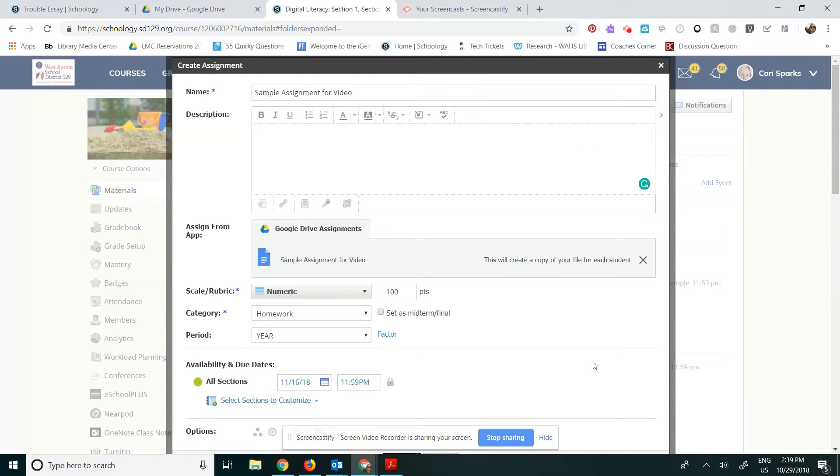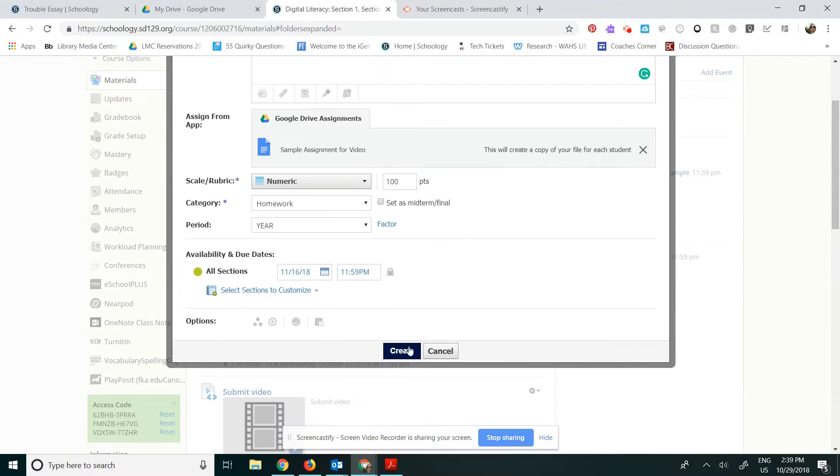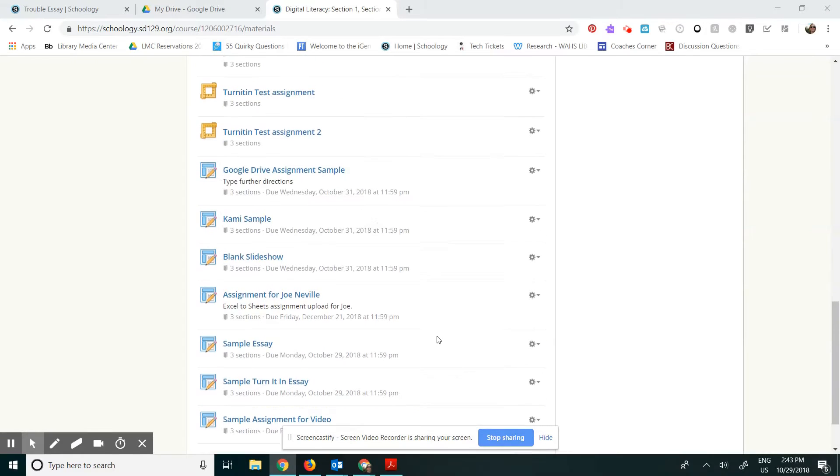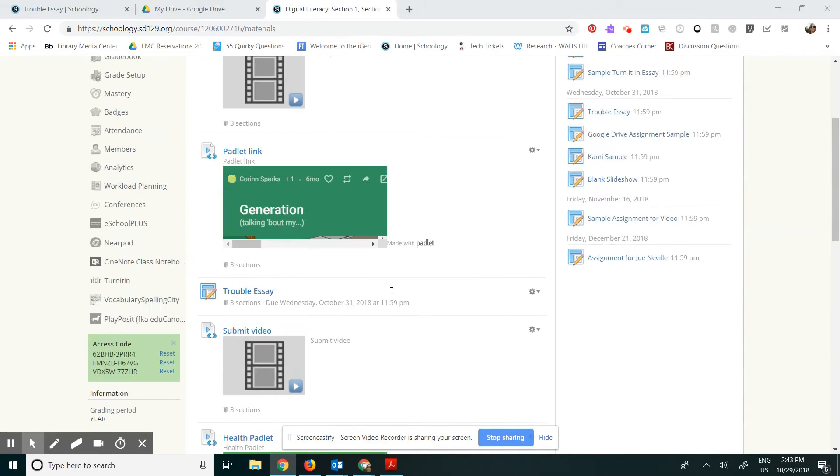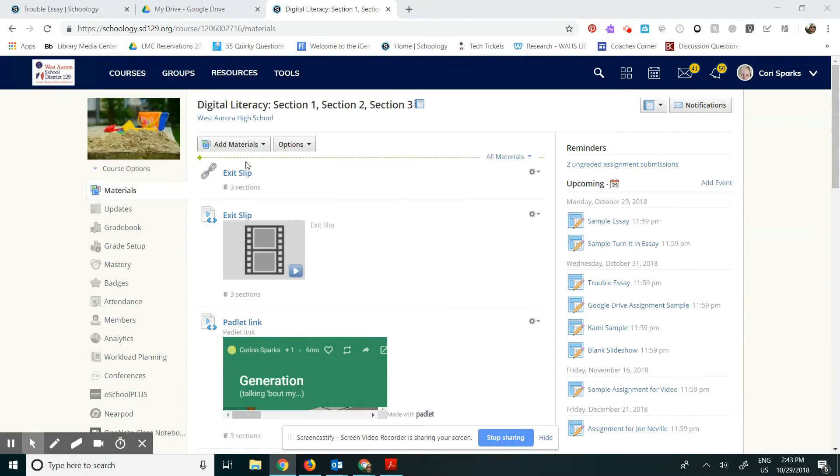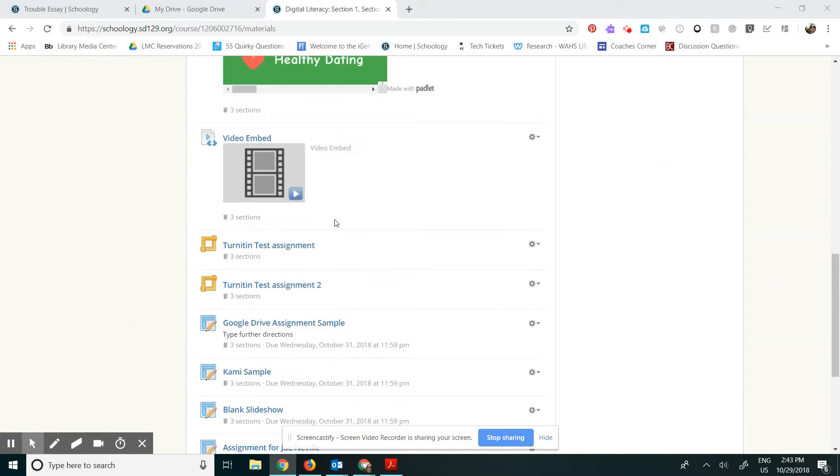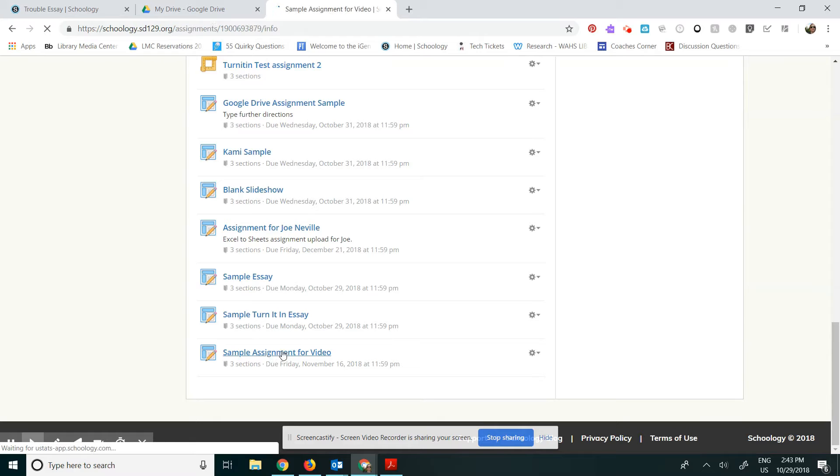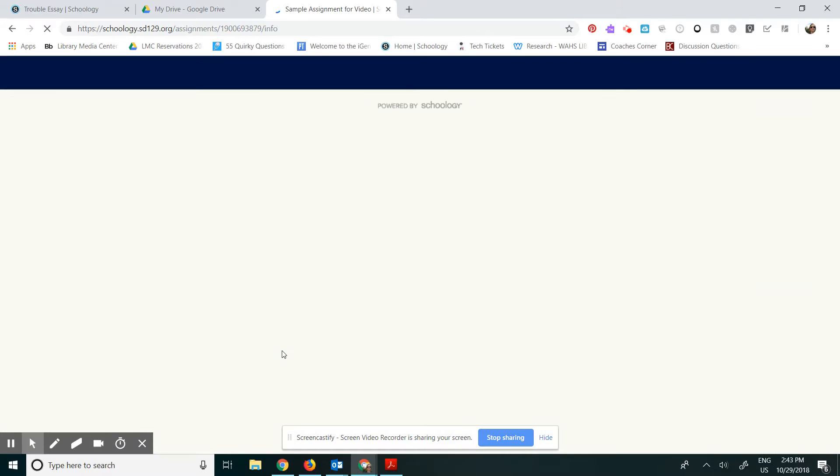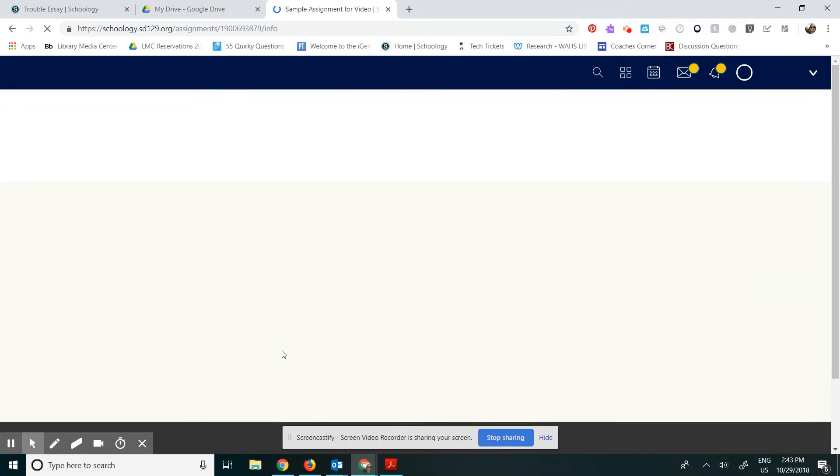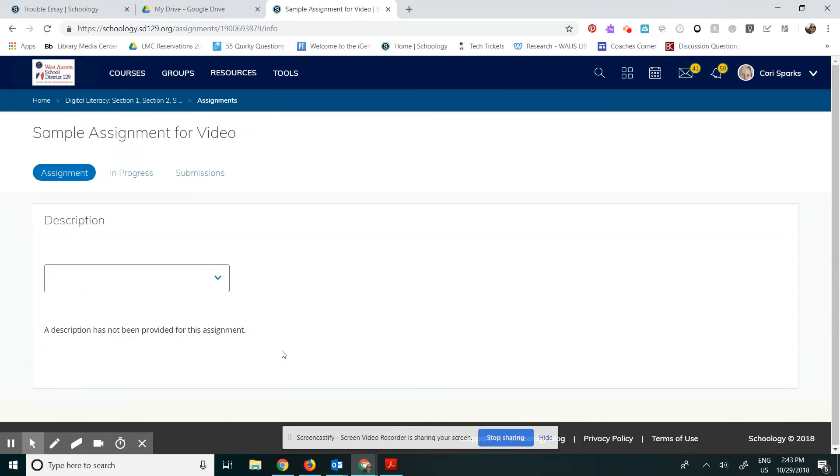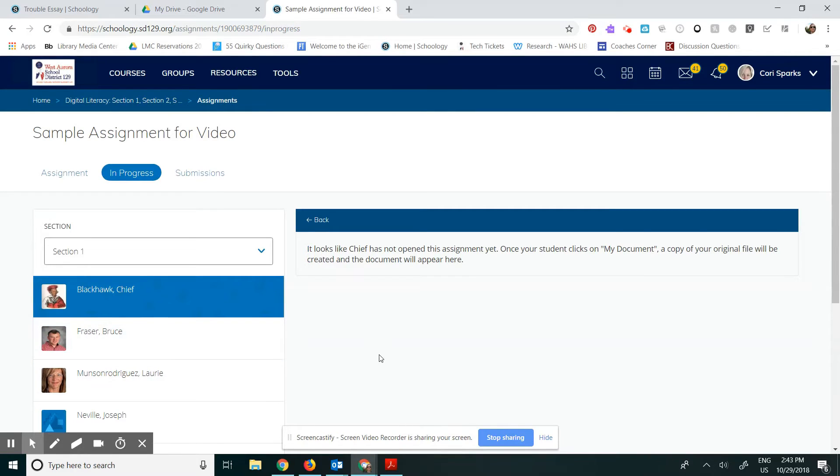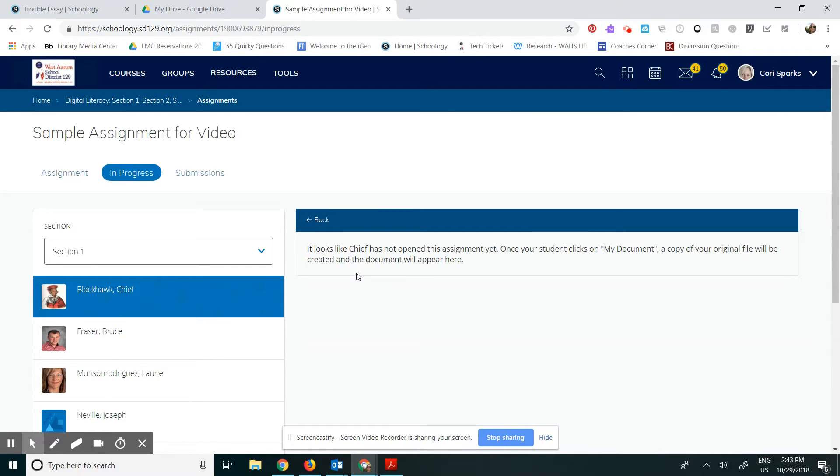And then I need to click Create. It adds the sample assignment down to the bottom of my materials tab. So as a teacher, I'm going to click on Sample Assignment for Video. And here it is. So I just created it. So none of my students have opened the assignment yet. So once one of my students goes in and begins the assignment, it will show up in this view right here for me to look at as well.